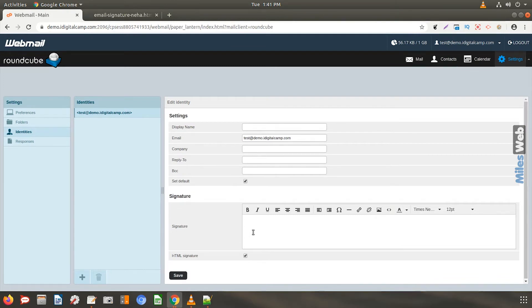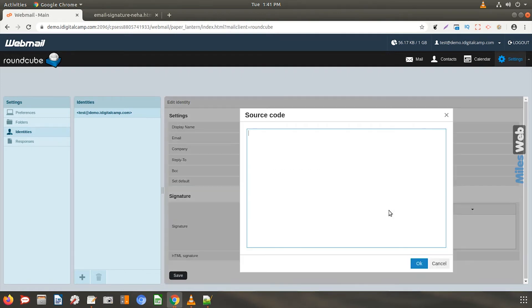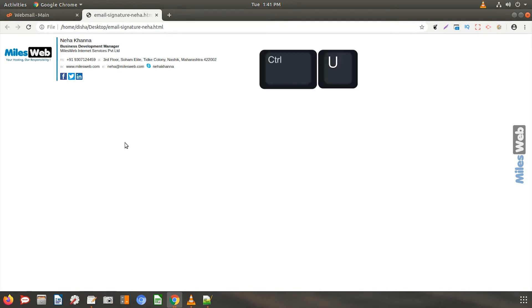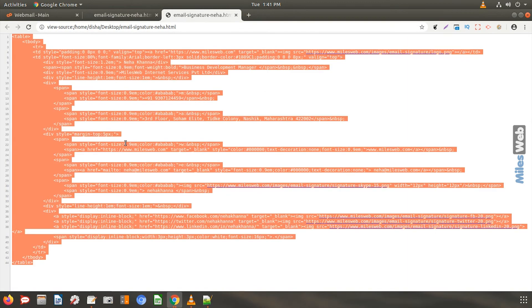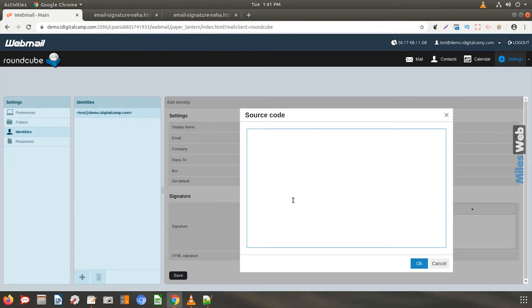Go to the source code option and copy the source code of your HTML file. To view the source code open the HTML file in your web browser and press Ctrl and U. Now paste the source code here and click OK.